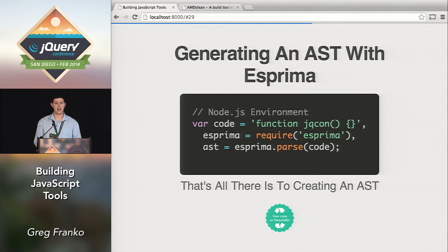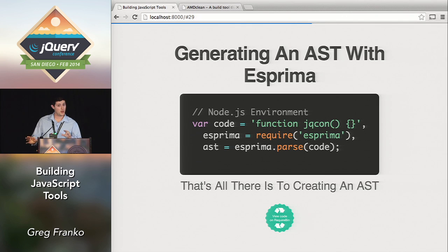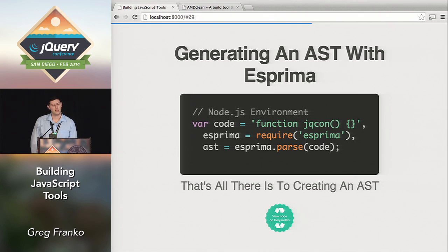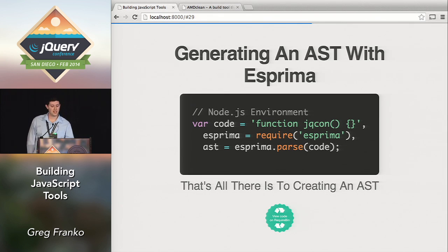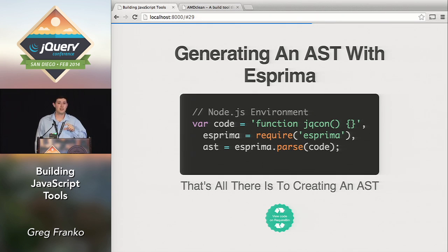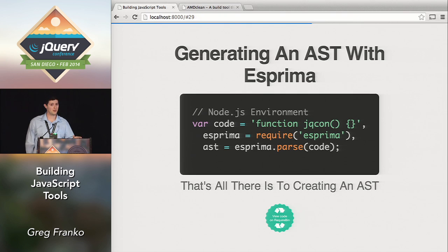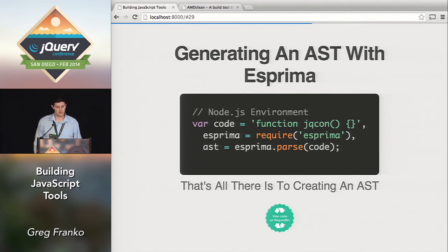Generating an AST with Esprima: I have the same 'code' variable — the same string, a function declaration. Using Node.js syntax, I require Esprima, then store a variable called 'ast' by calling 'esprima.parse' and passing it my string of code. That's it — you have the AST. That object we first looked at is being generated by 'esprima.parse'. It's very simple and pretty awesome that you can get it that easily.